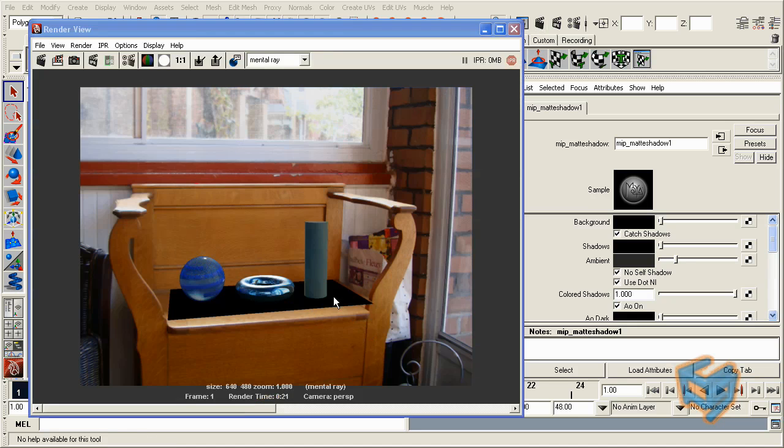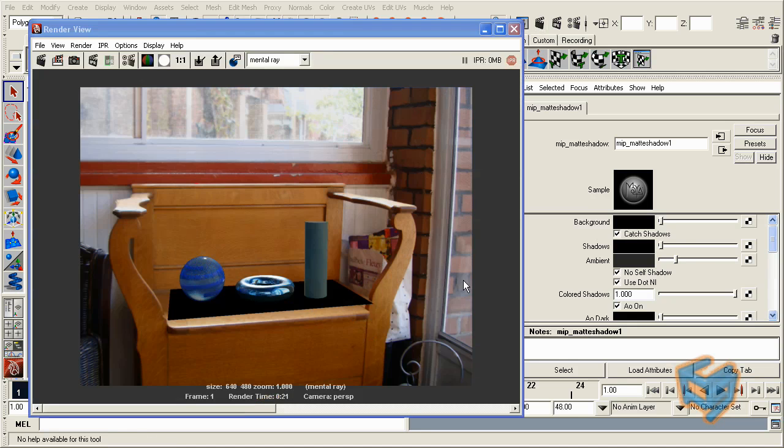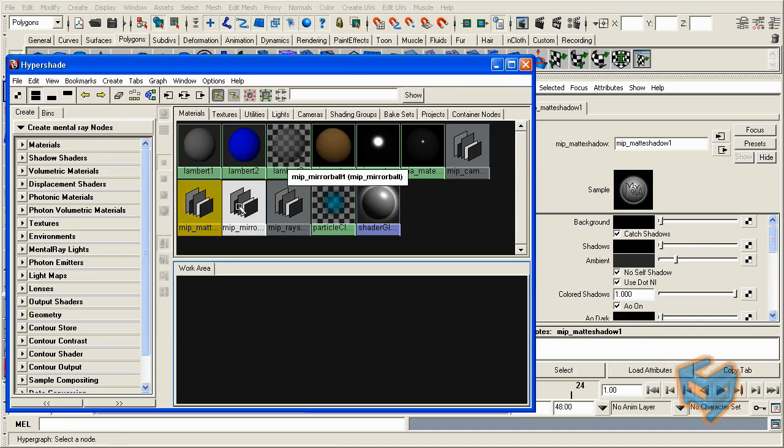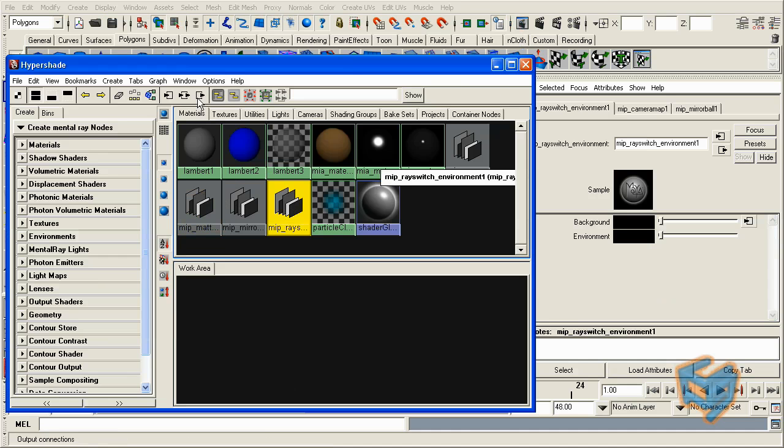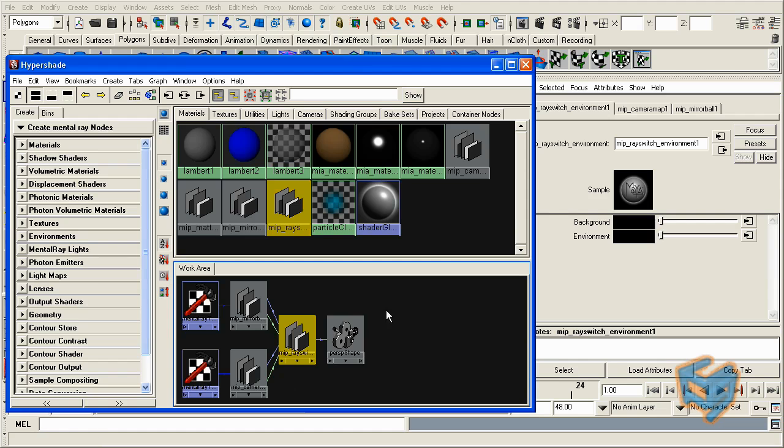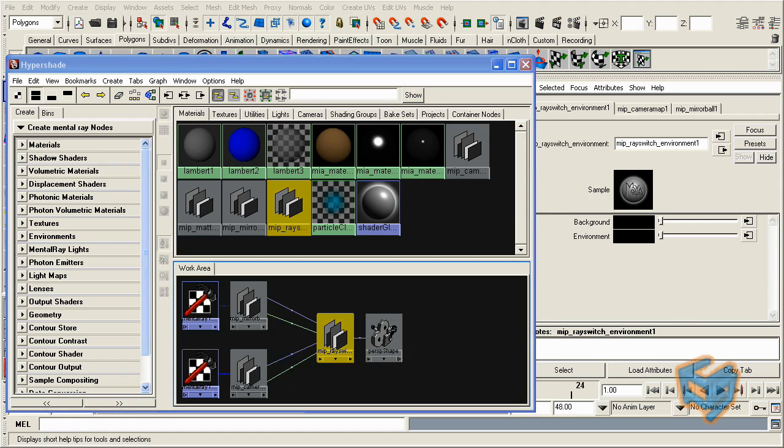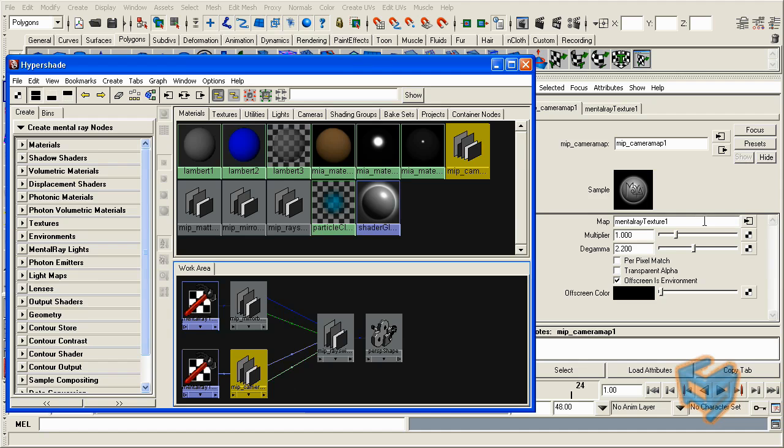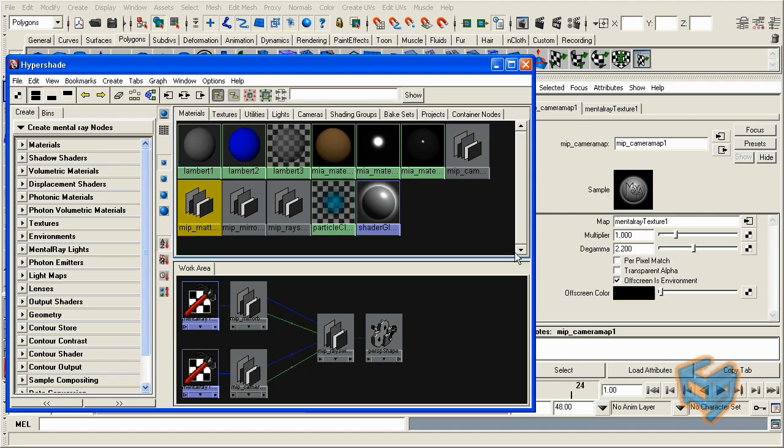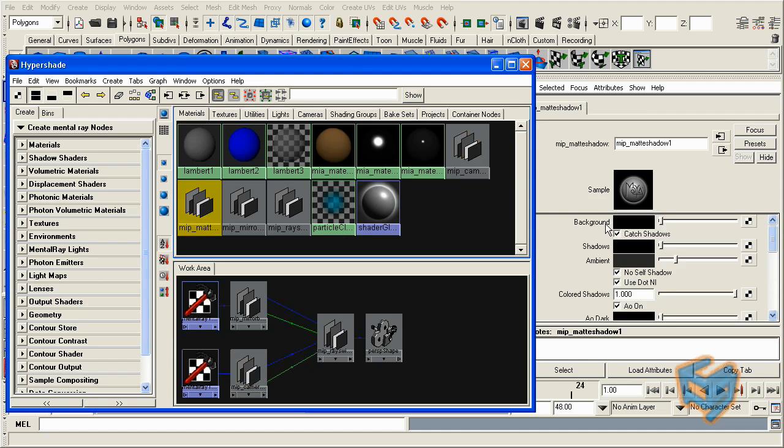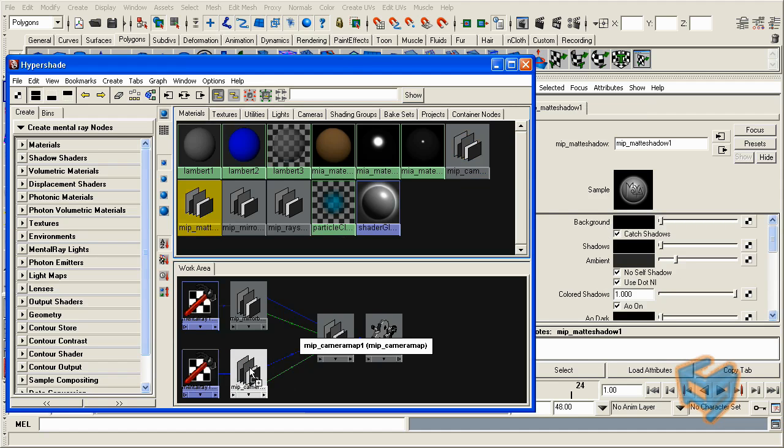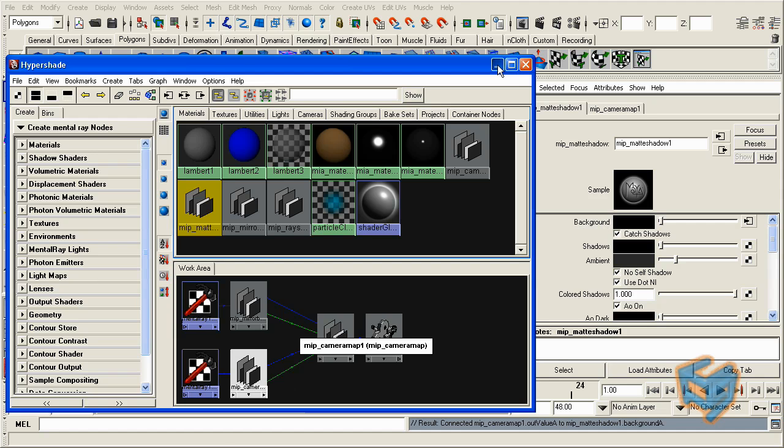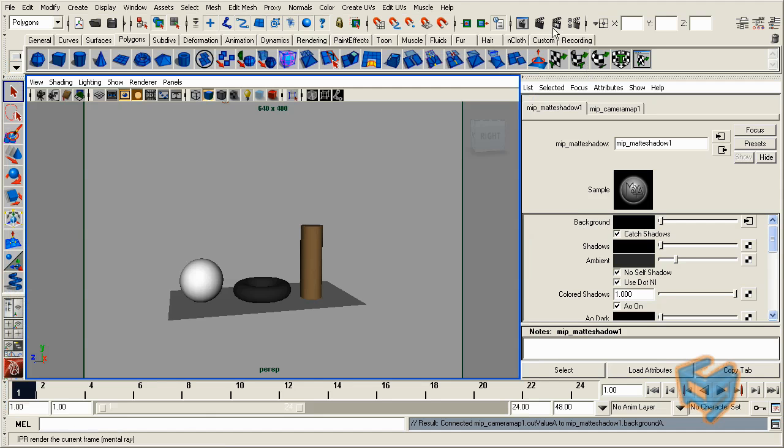So we need to tell it to use this image as the background color. If I'm going to open my hypershade, this is the ray switch. You will see we've connected to the background the MIP camera map. This one has the texture file that is the background image. So we're going to do the same thing. I'm going to go to the matte shadow, and I'm going to put the same node that has the MIP camera map, just middle mouse connected to the background color. So let's minimize that and render again. And you'll see it came out nicely.